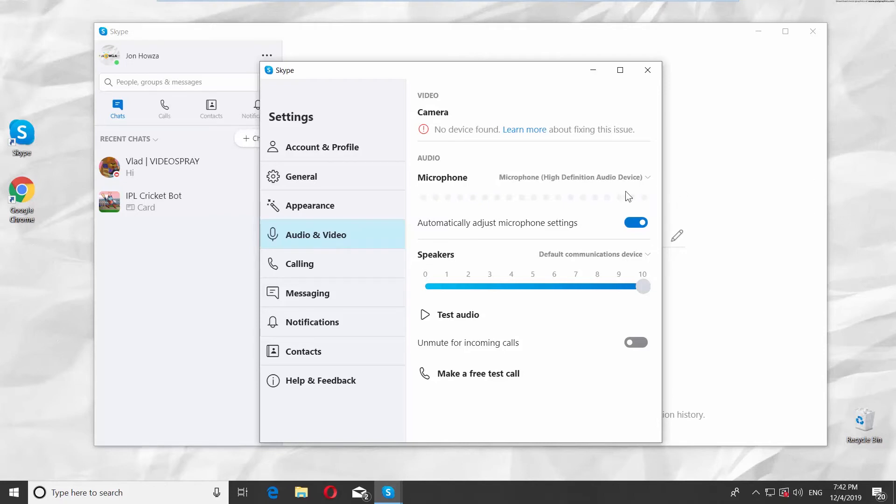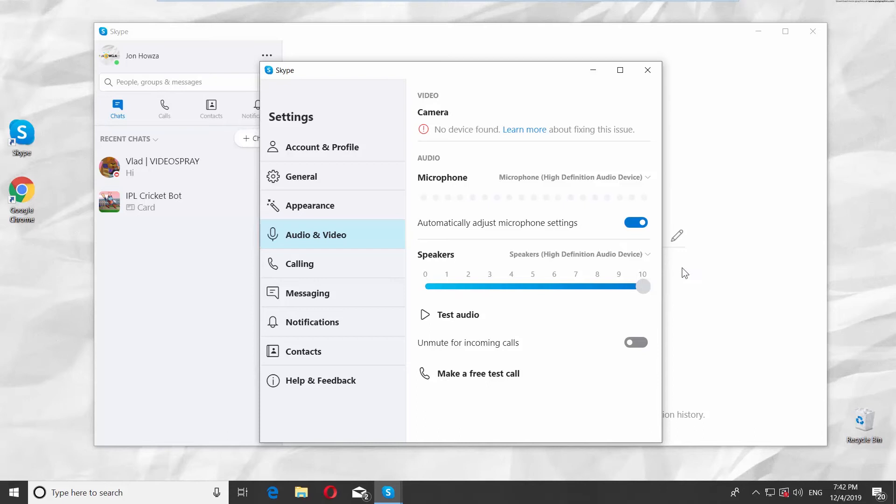Look for Speakers and click on it. Select the preferred device from the list. Click on Test Audio to check how it works.